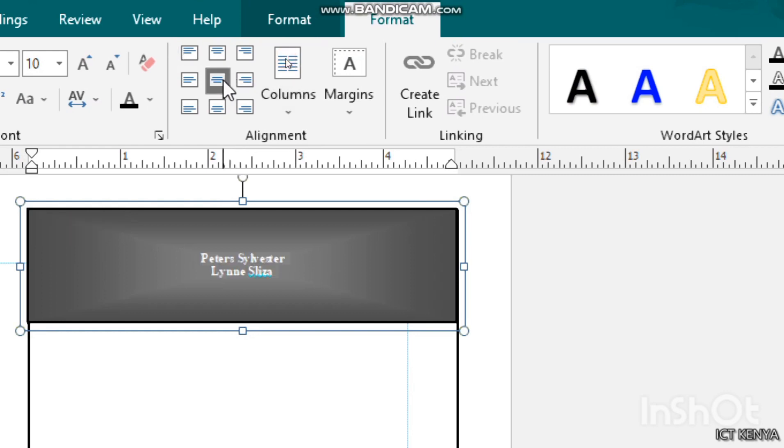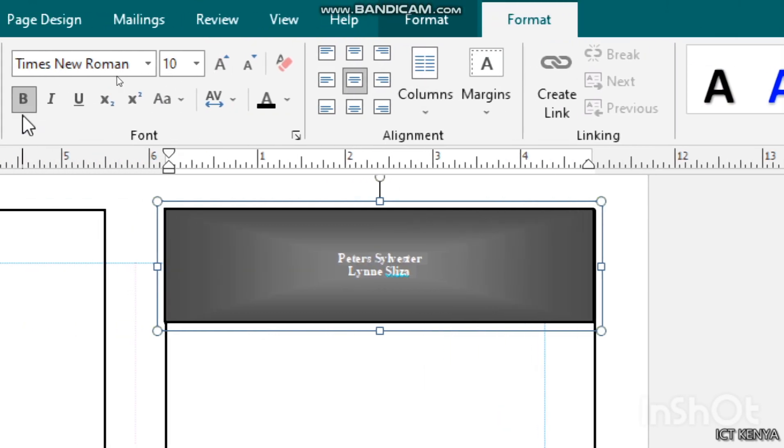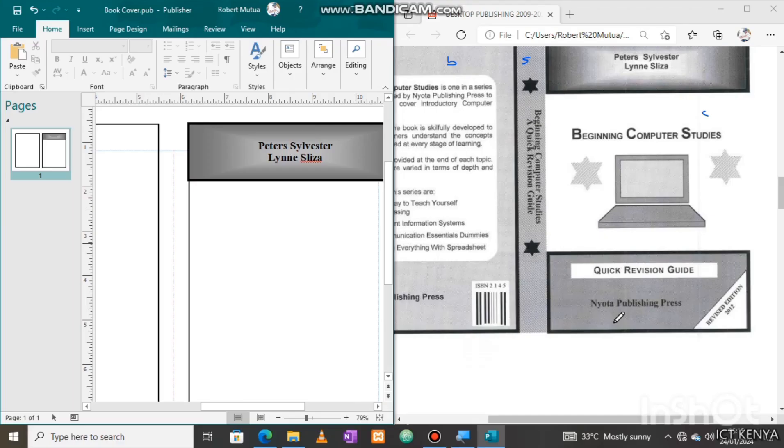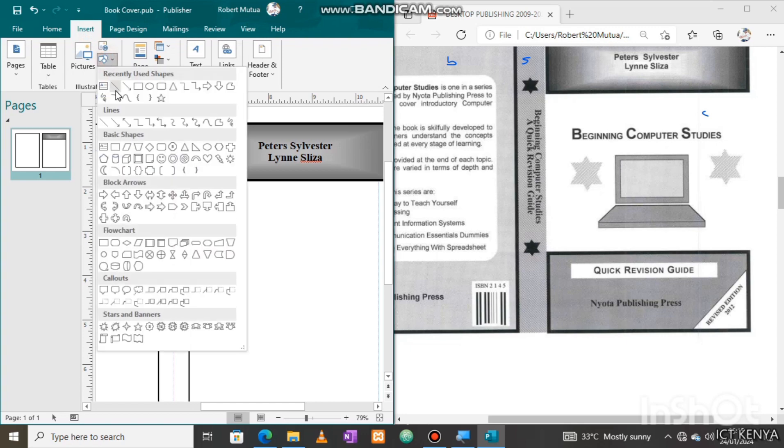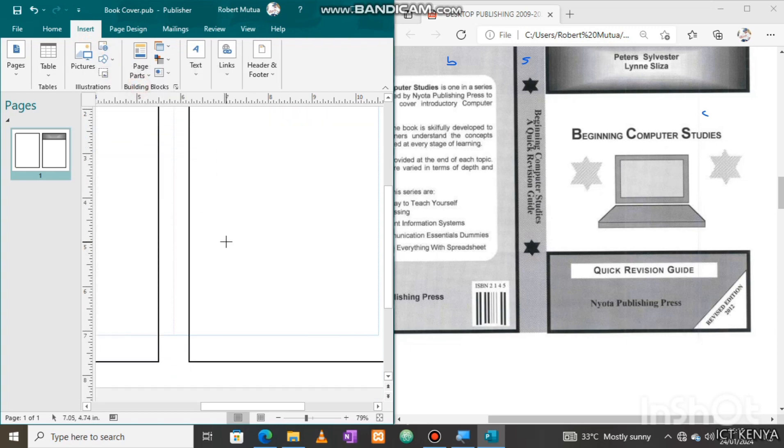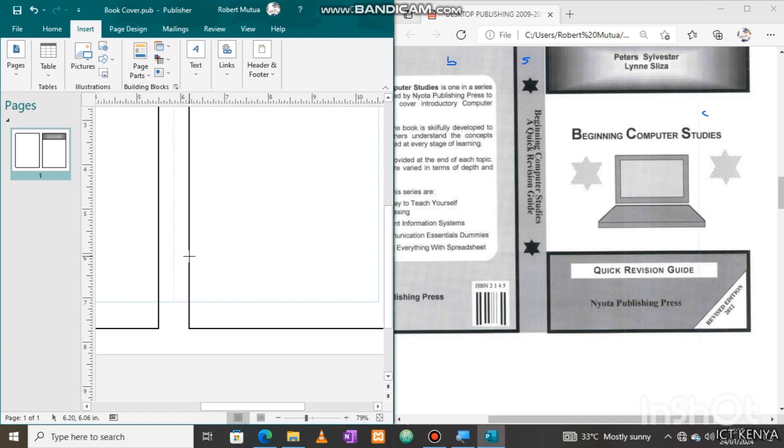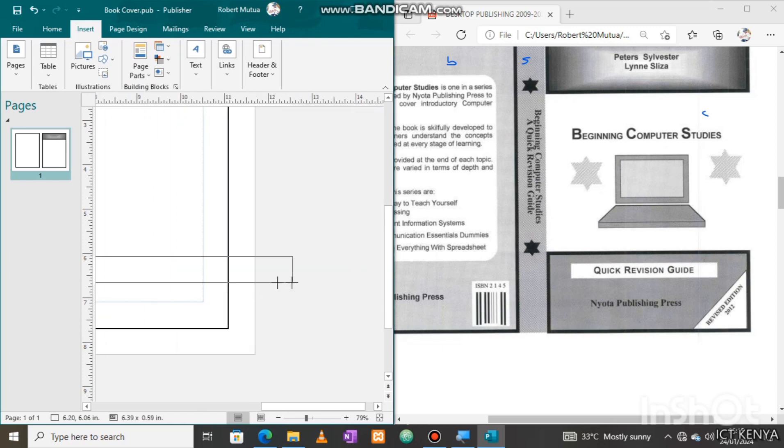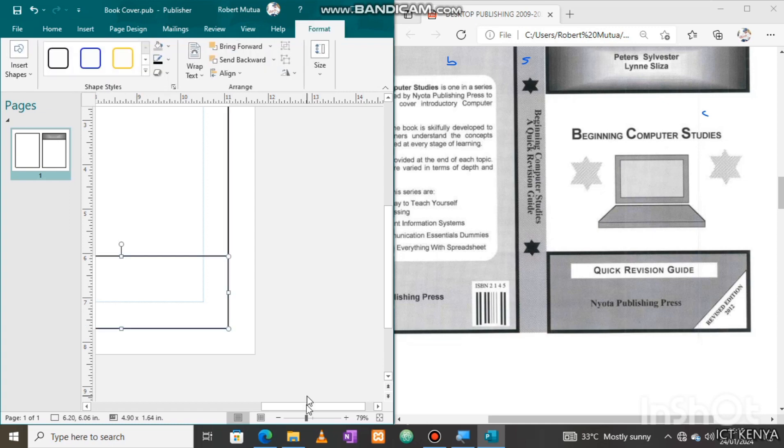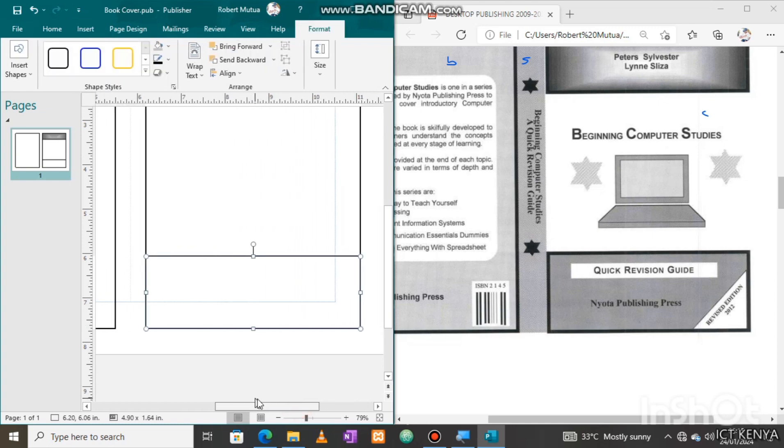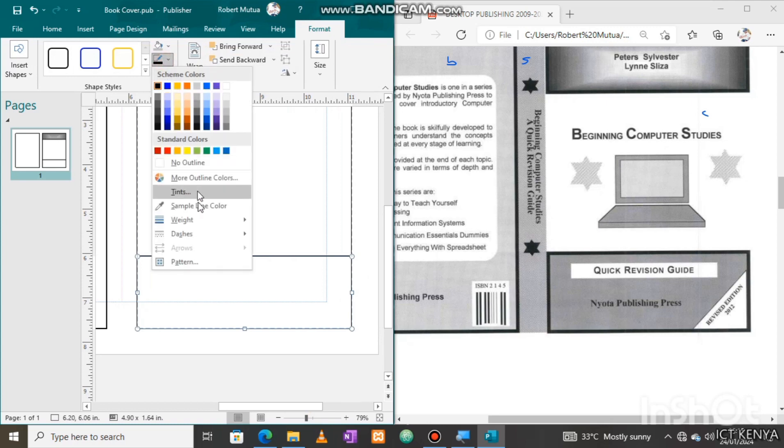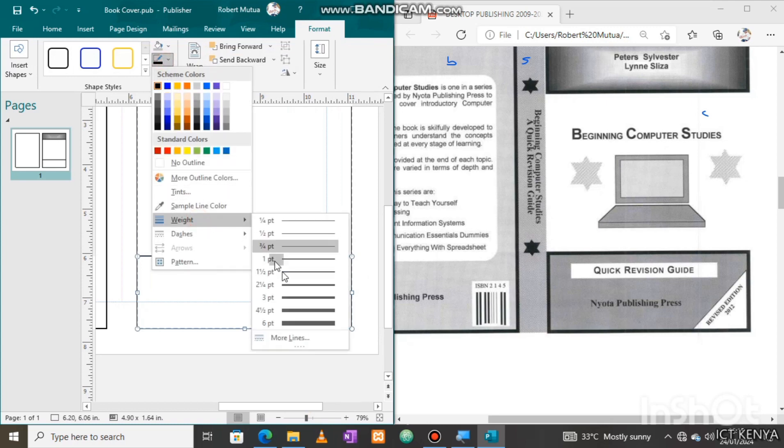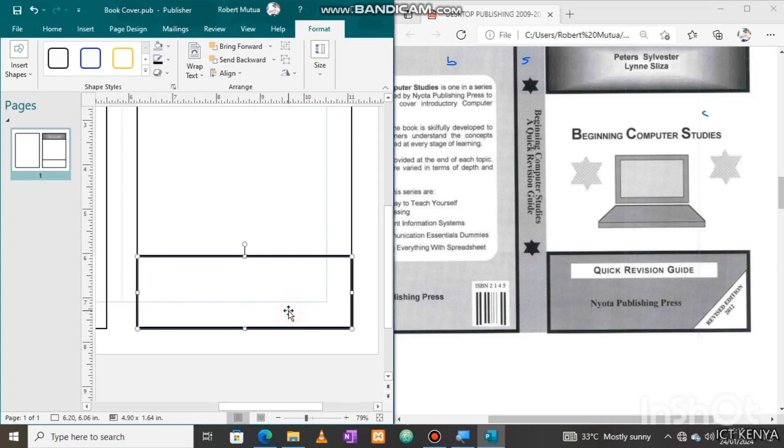Now we will design the bottom part similarly by adding a rectangle and a text box to hold the text Quick Revision Guide. Plot it as you can see here, then we're going to apply a border, make it a bit thicker like this, and then change the background.